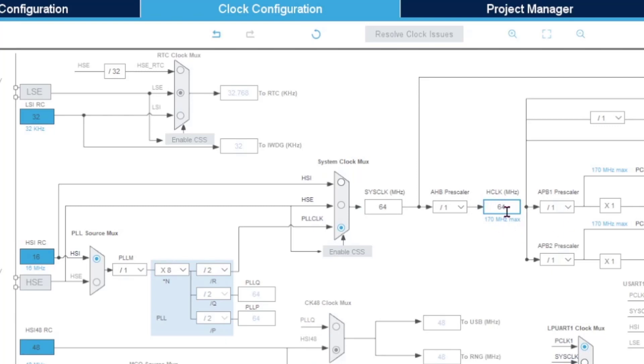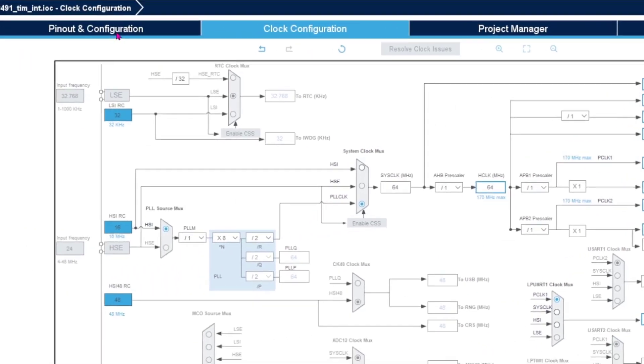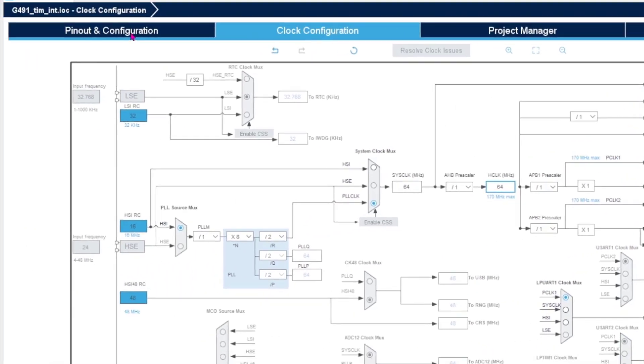Since it's a timer that we're going to look into, it's nice to know that the timer APB1 is running on 64 megahertz. That is crucial for us to know when we make the settings for the timers.